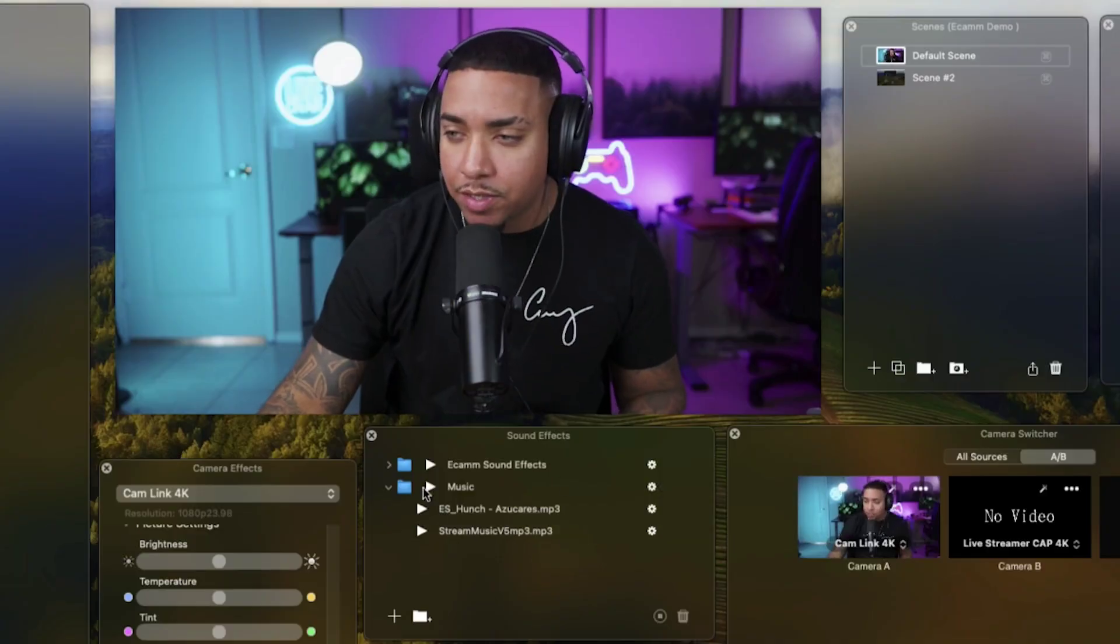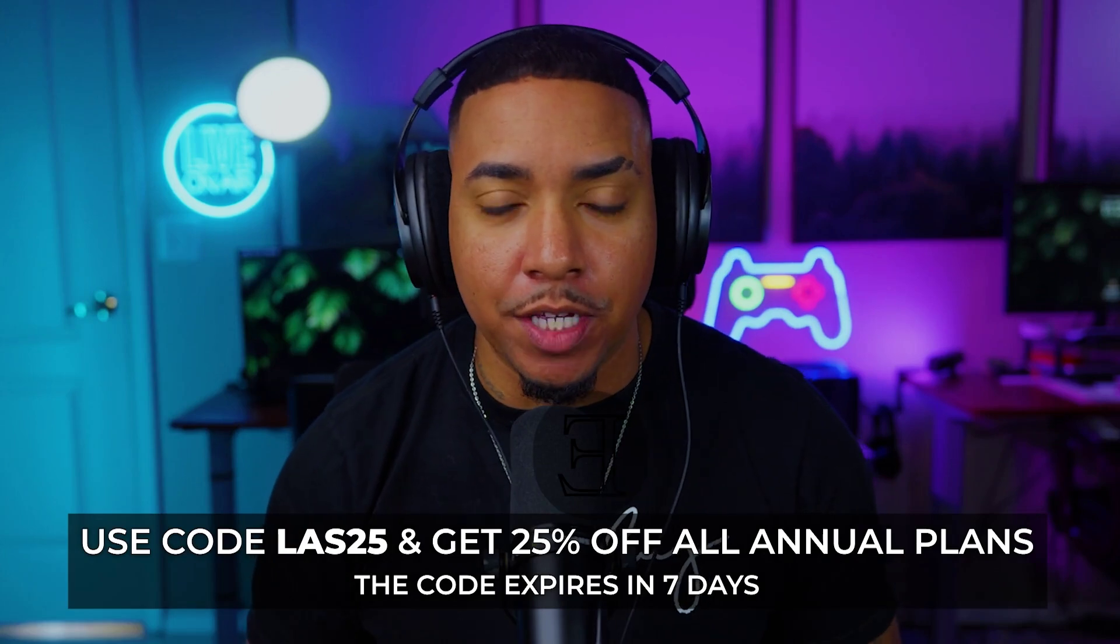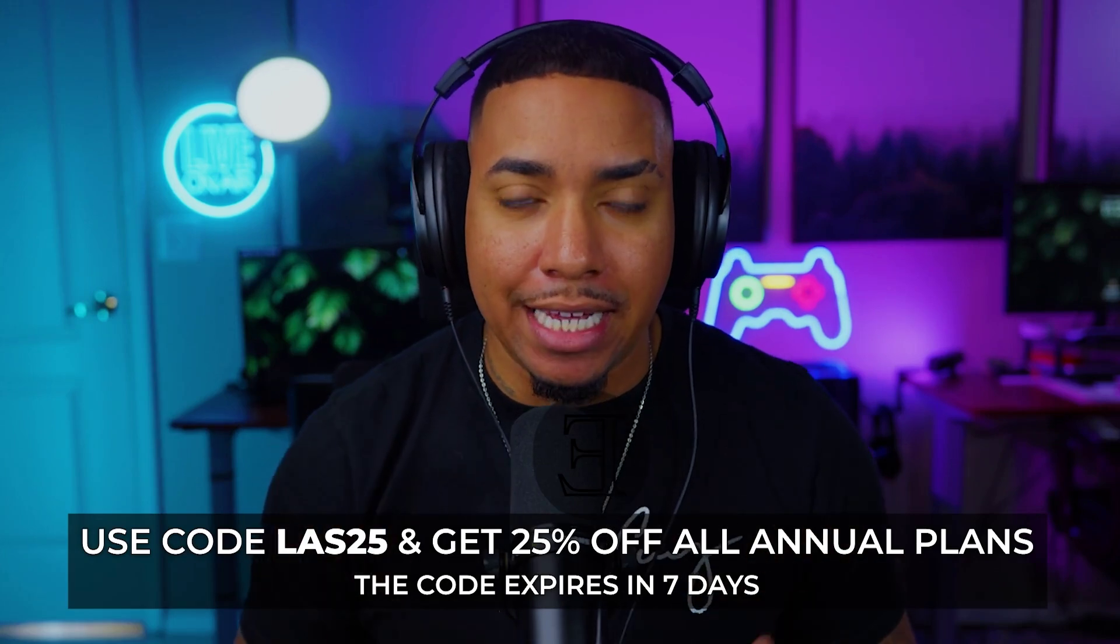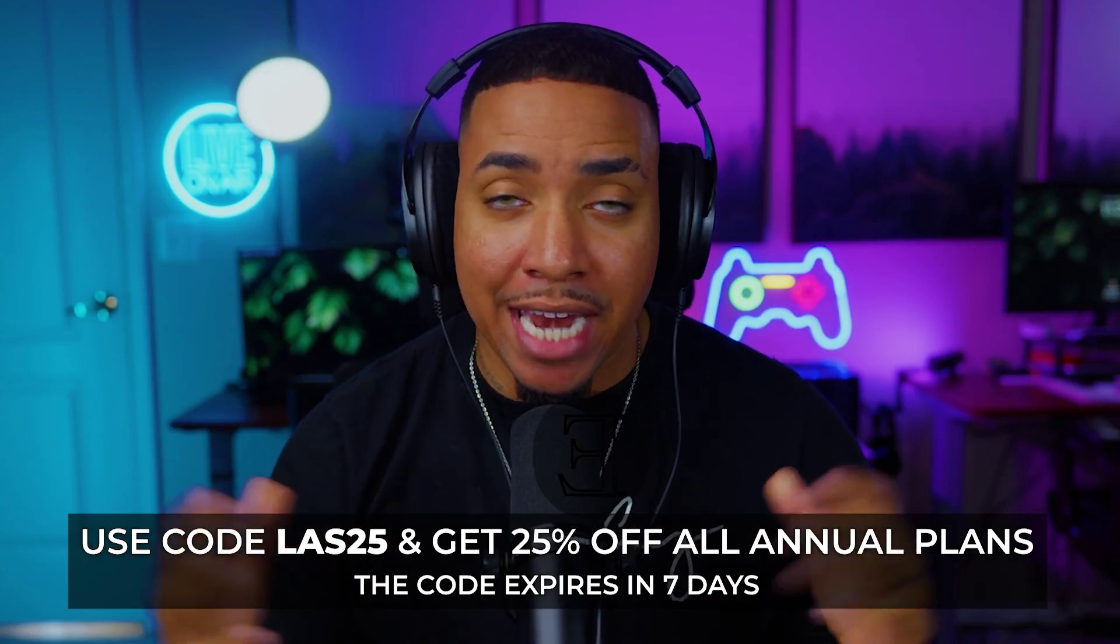Once you've solidified that, now you have background music that you don't have to worry about, no kind of copyright claims or strikes. There'll be a link in the description of this video for you to get an account for Epidemic Sound.